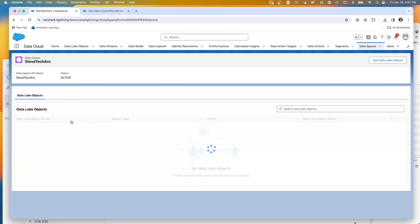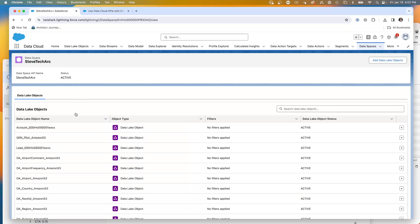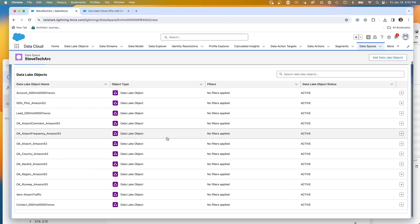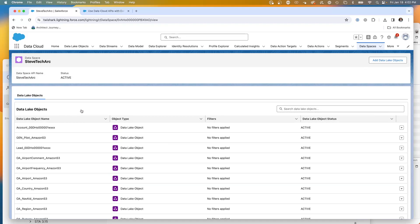In a data space, you have data lake objects and different data model objects. These objects are separate in their own space. You might use this to have separate divisions or keep your data set, have different sets of data inside of data cloud.